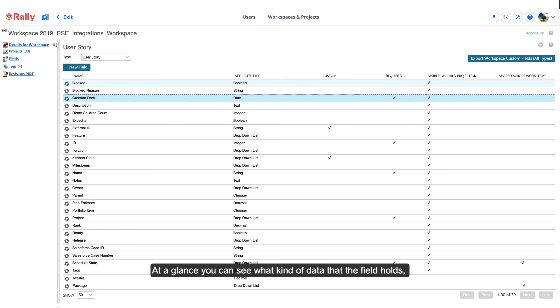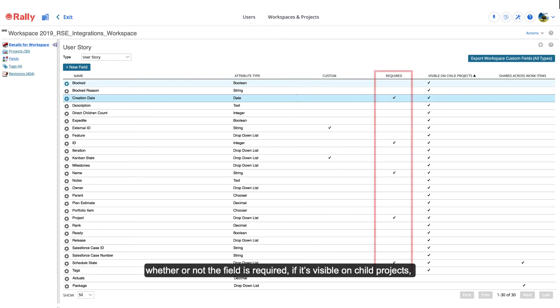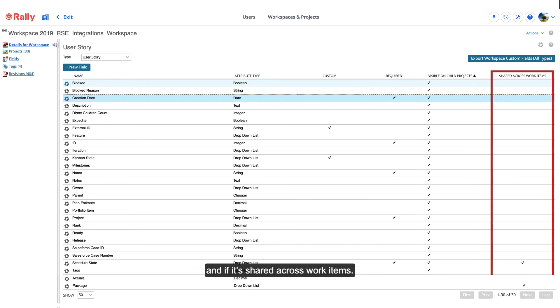At a glance, you can see what kind of data the field holds, whether or not it's a custom field that was added by an administrator, whether or not the field is required, if it's visible on child projects, and if it's shared across work items.